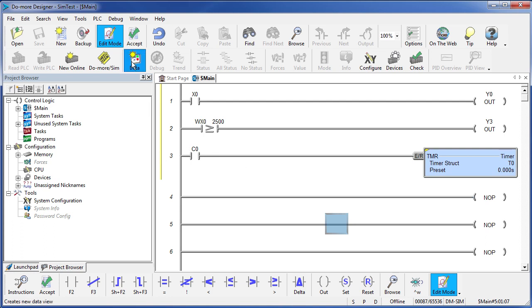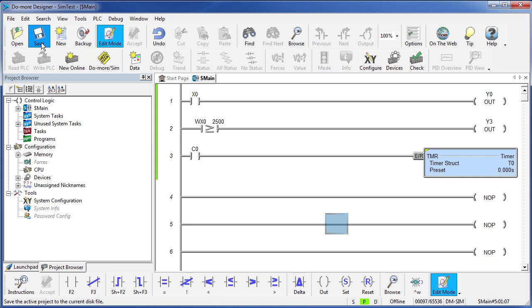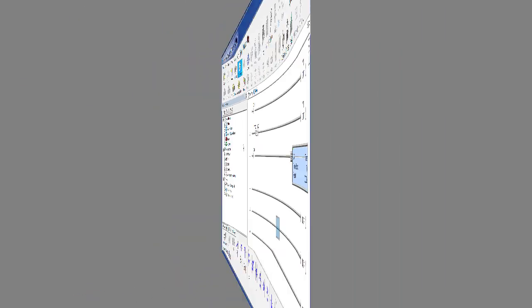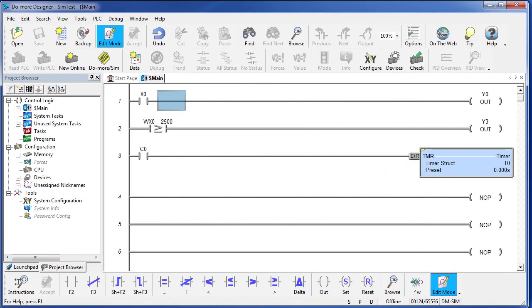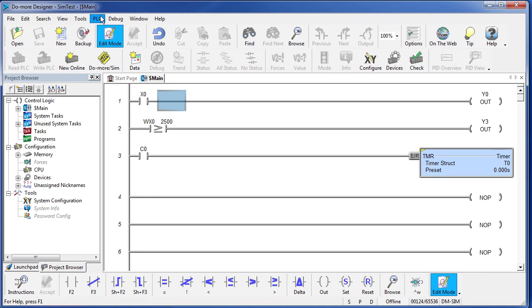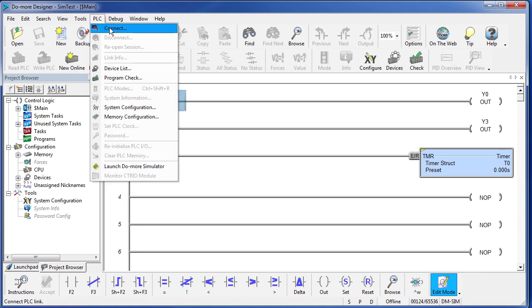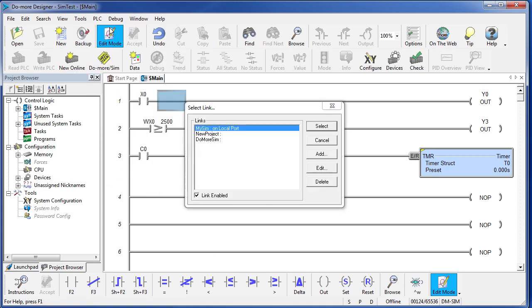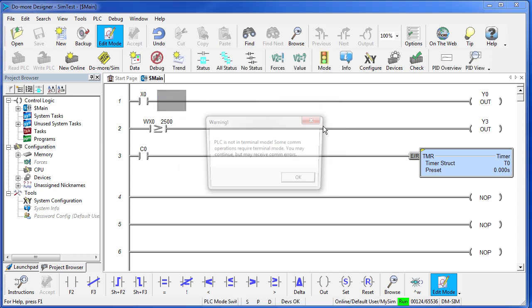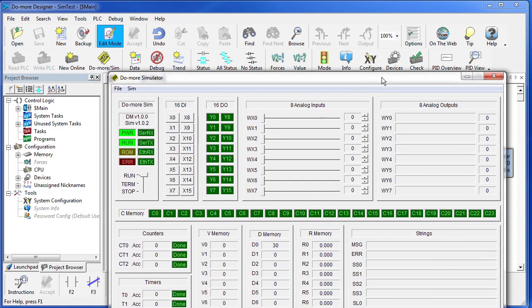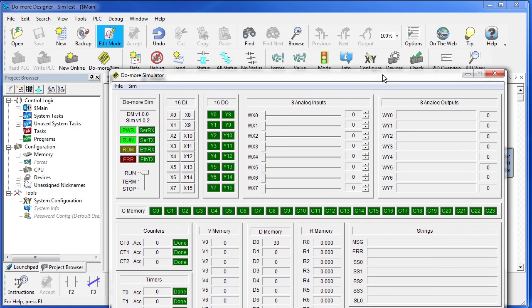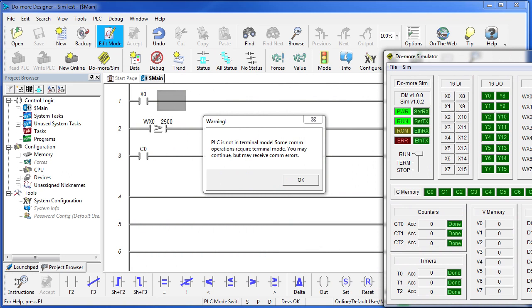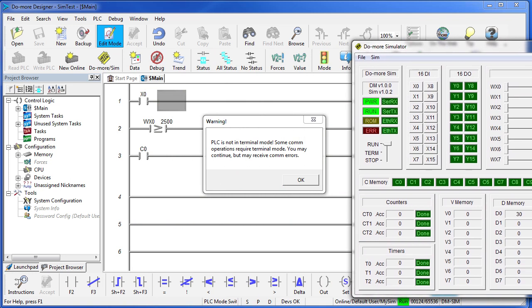The yellow bar reminds me I need to accept it. The green bar reminds me I need to save it. Now we connect the project to the simulator just like any other PLC. We say PLC, connect, we select the simulator link and up pops our simulator.